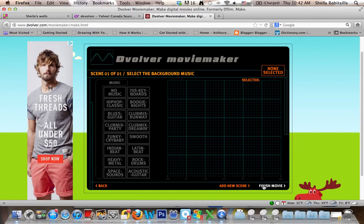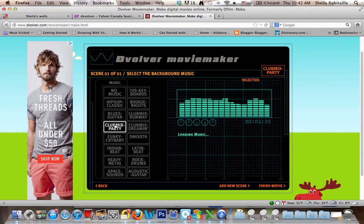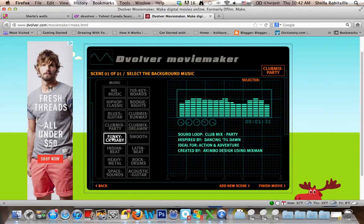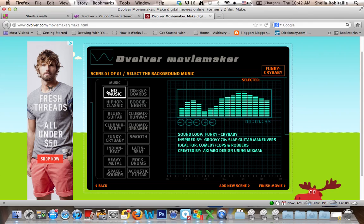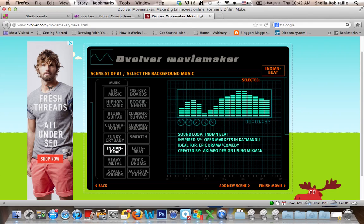Then you can select some music if you like. There are several very interesting options, or you can choose no music. I think I'll go with an Indian beat here.